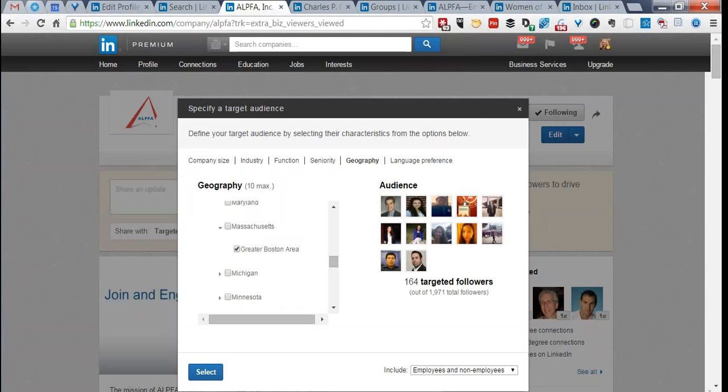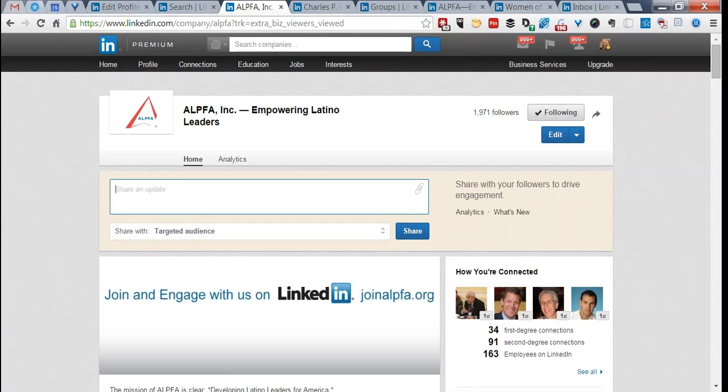Why am I showing all of this to chapter presidents and leaders? I hope you'll revisit this webinar many times to get a really good understanding of how to use LinkedIn. This is powerful not only for your work as a chapter leader or volunteer with Alpha, but as a professional — the more you understand about LinkedIn, the more successful you're going to be in your personal professional development.